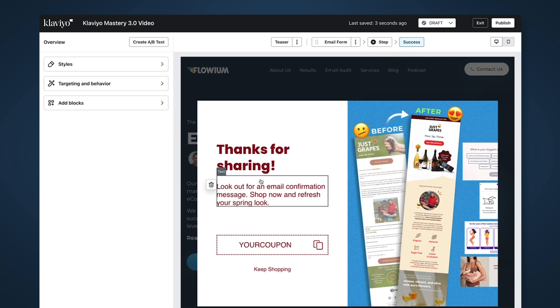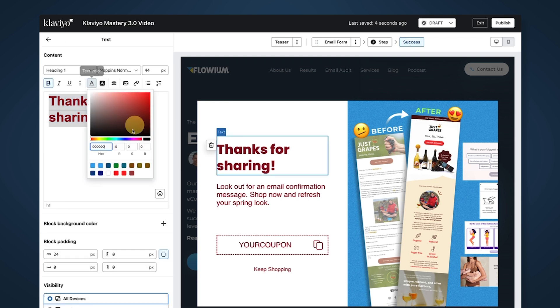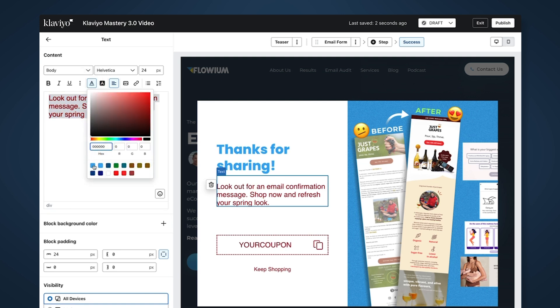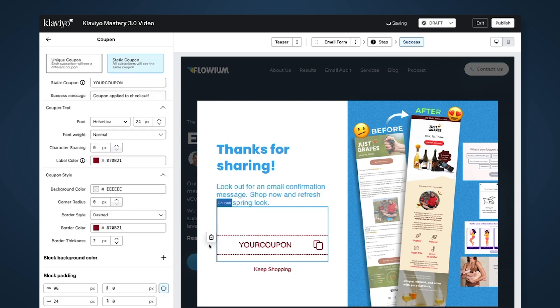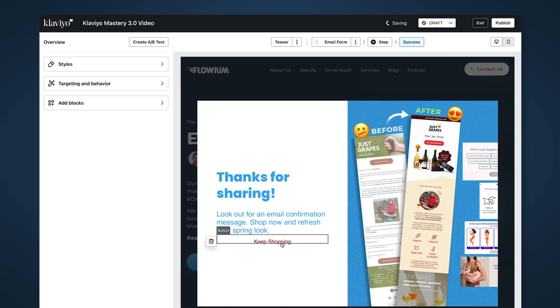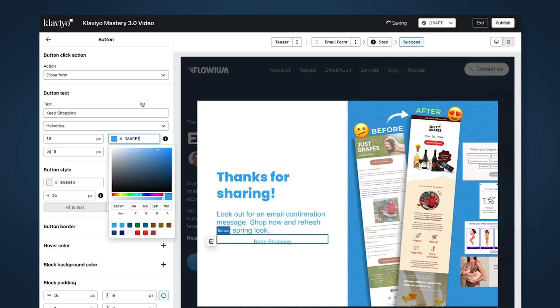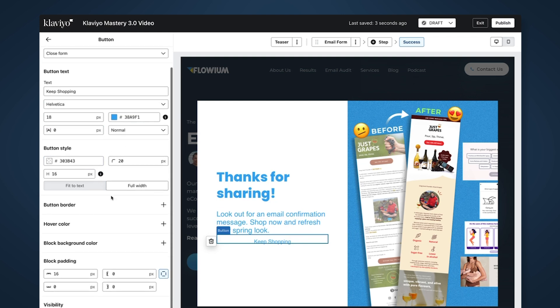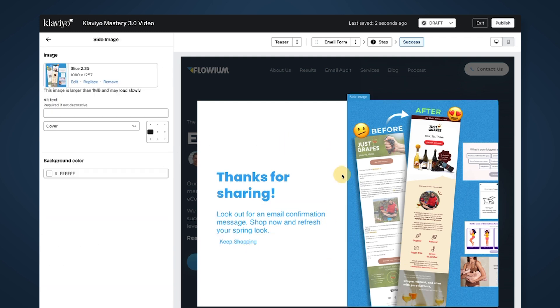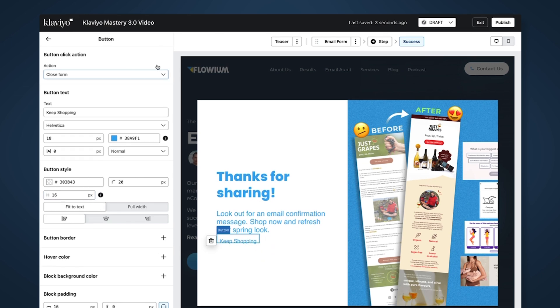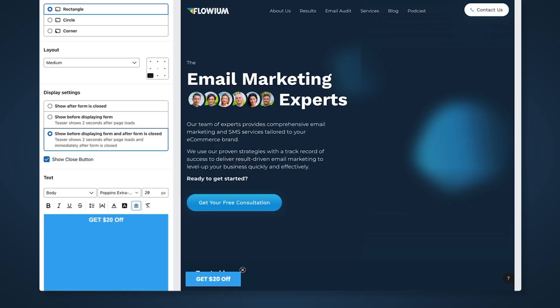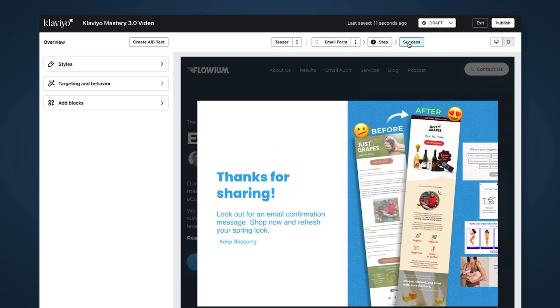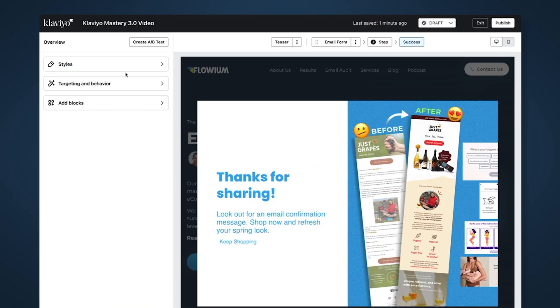Let's change the color of this text. We don't need coupon code, so I'll delete that. 'Keep me shopping' - I want to do left justification so I'll fit the text and align left. I like this better. Now you have a teaser, email form signup, and a success message.